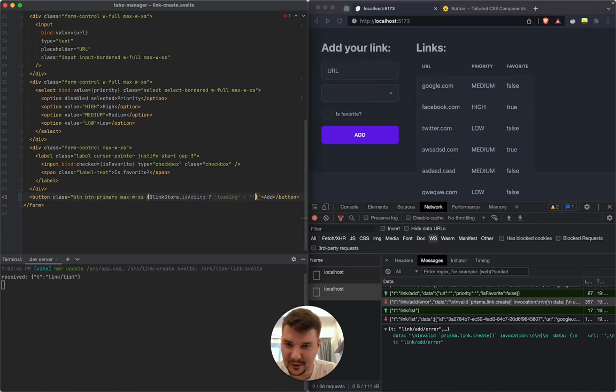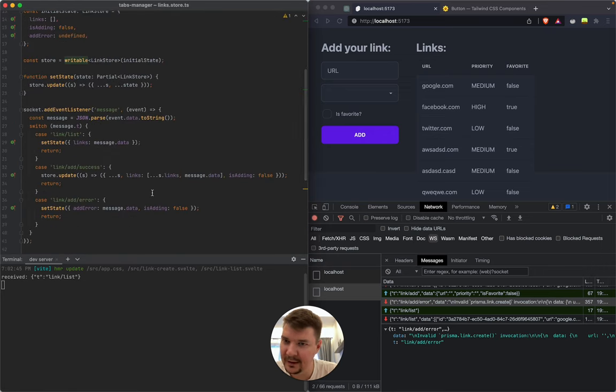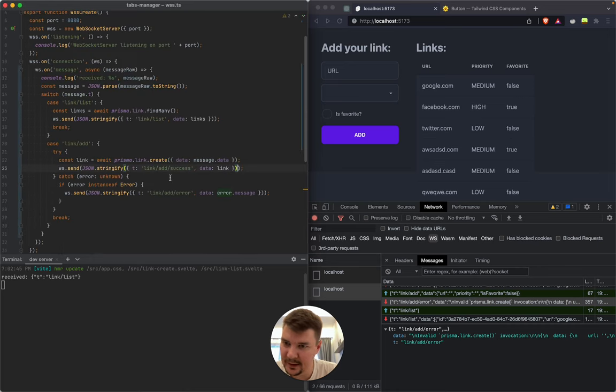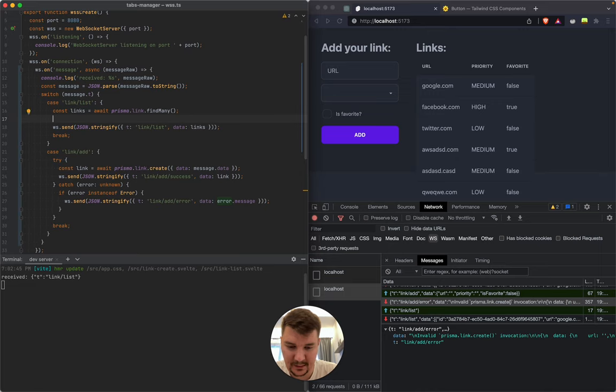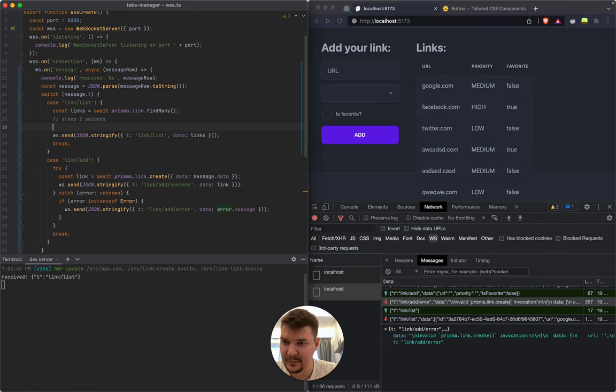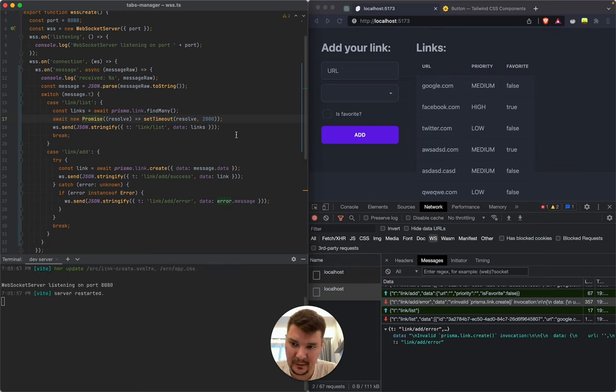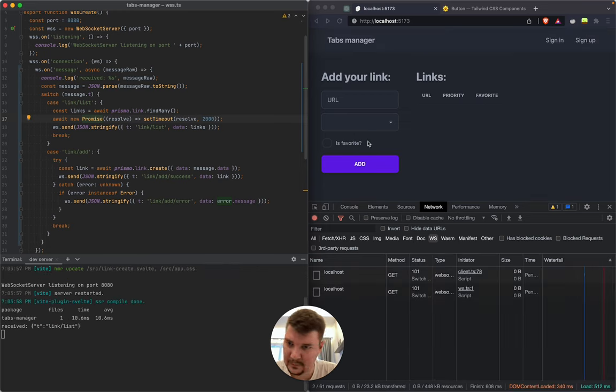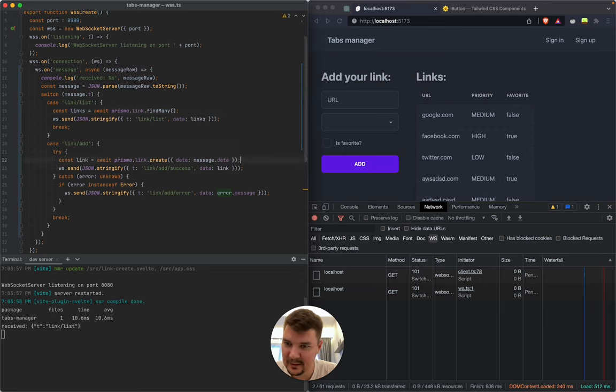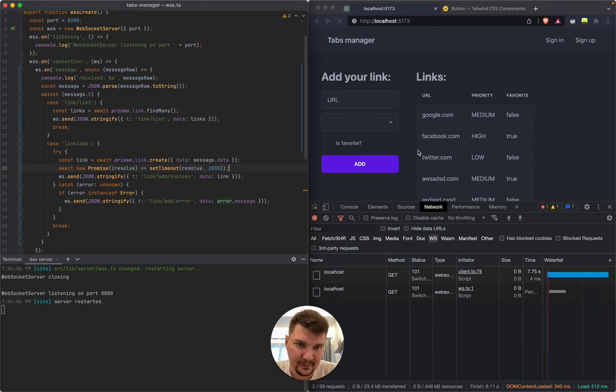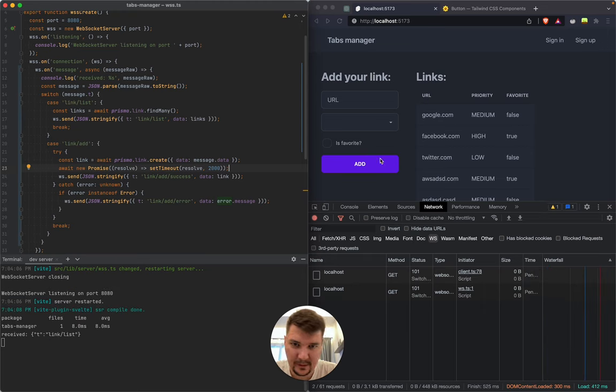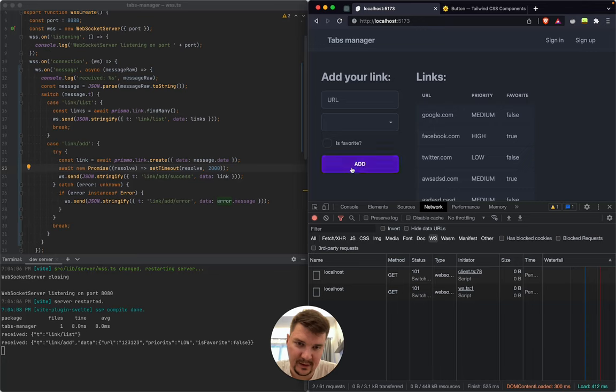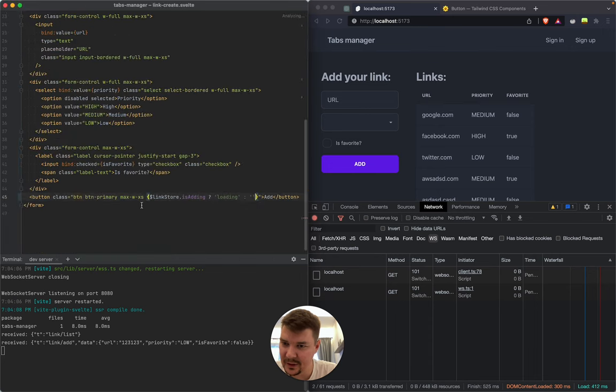And let's add a short delay on the backend. Backend is here, before we send it. Sleep two seconds. Oh wait this is 'list,' wrong place. Here. Okay, so we add something here, something here. Nice, so it's loading. And we also need to display error message.